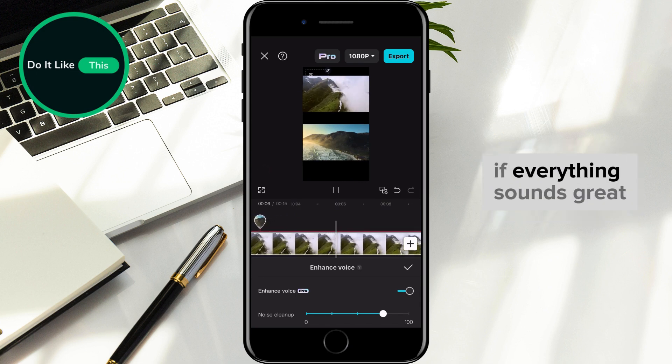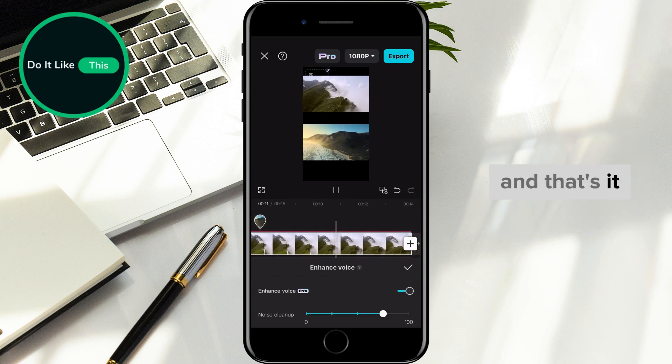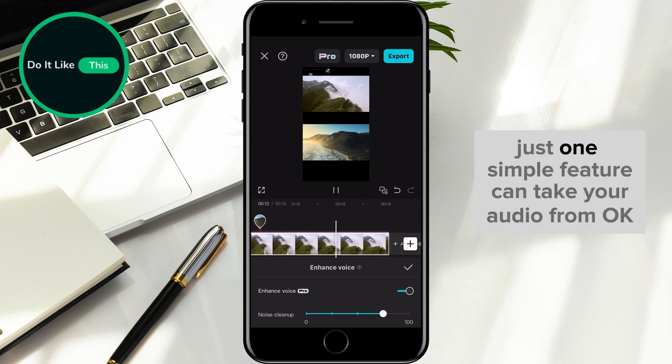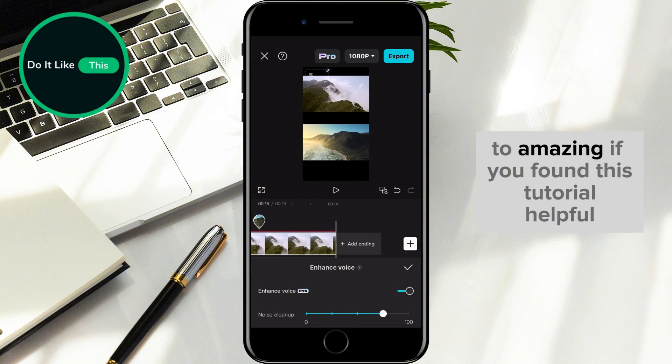If everything sounds great, go ahead and export your video to share with the world. And that's it. Just one simple feature can take your audio from okay to amazing.